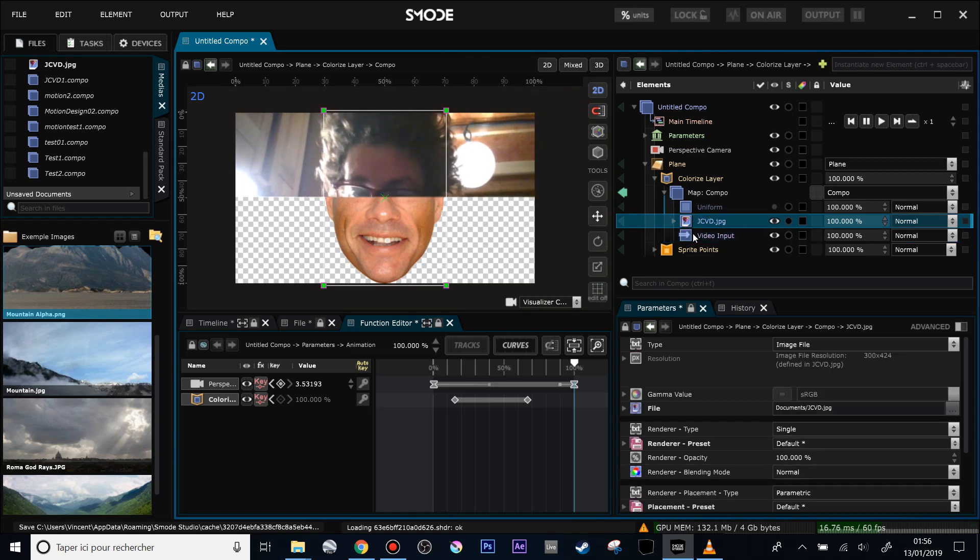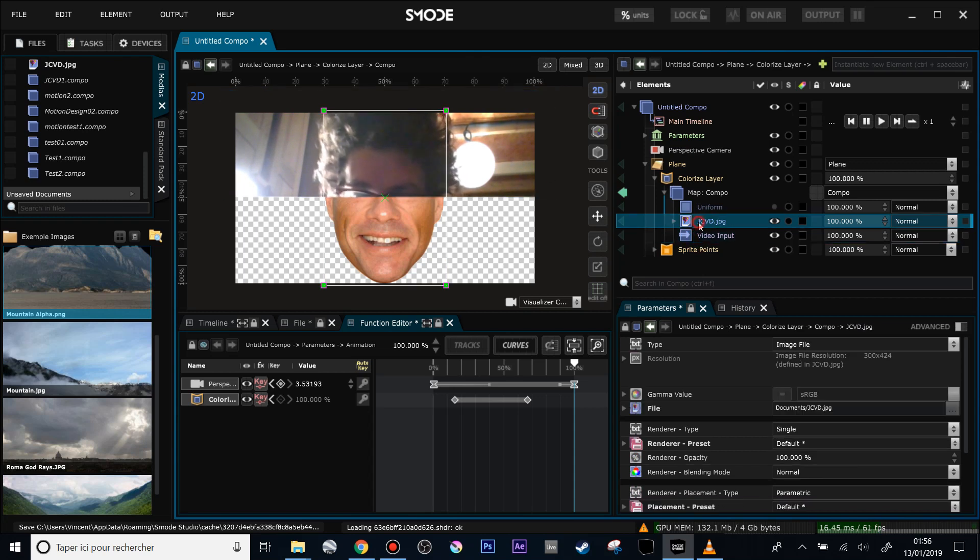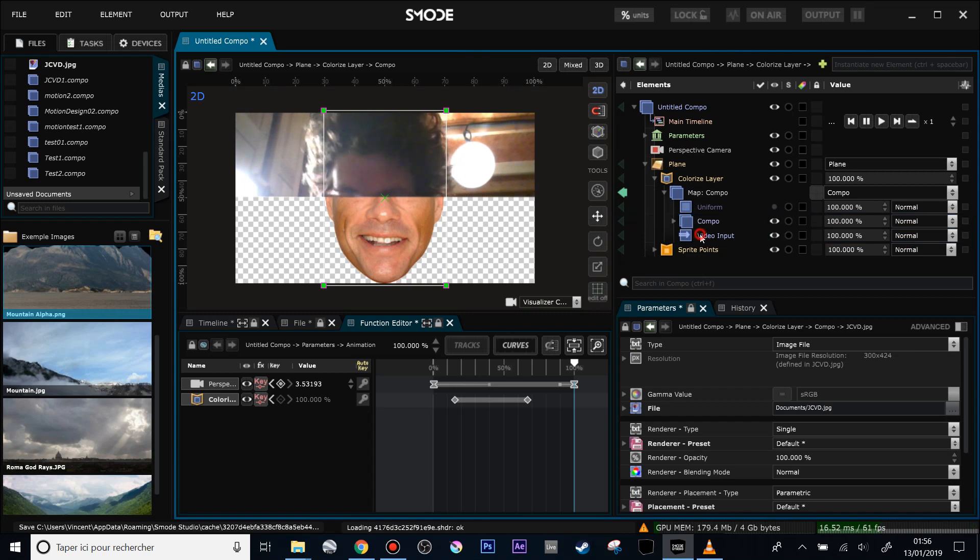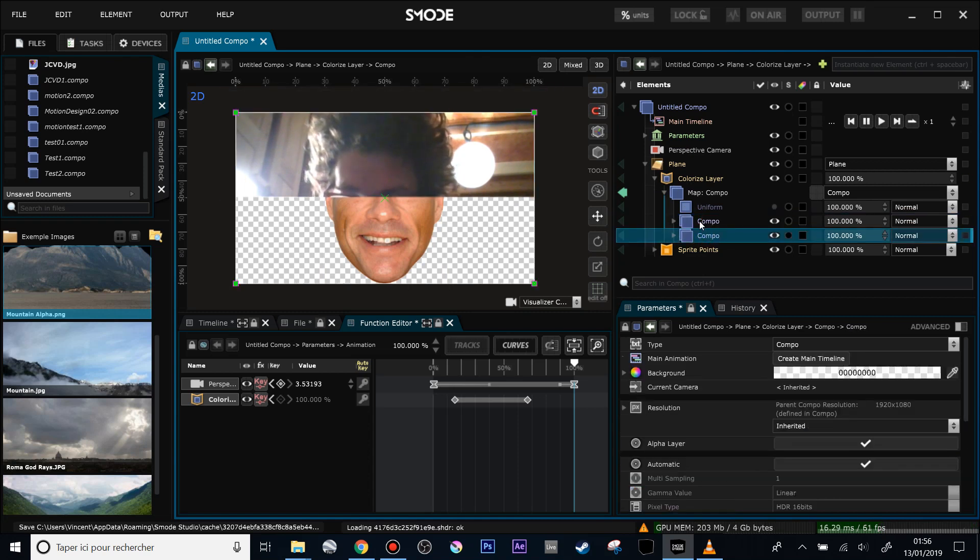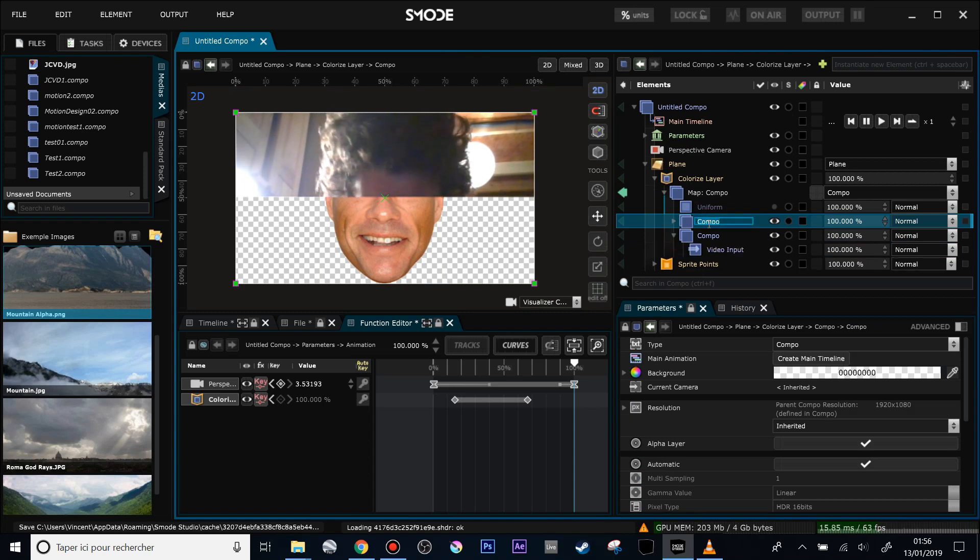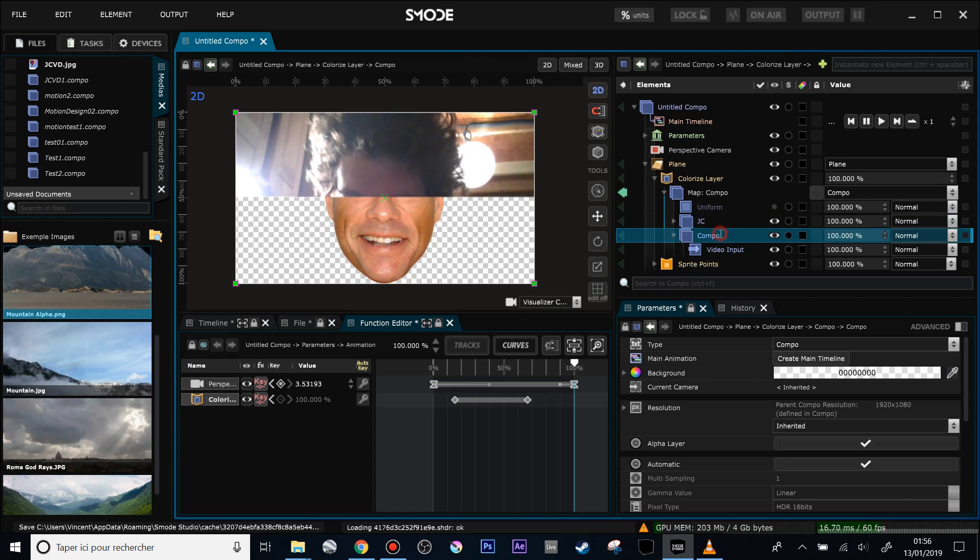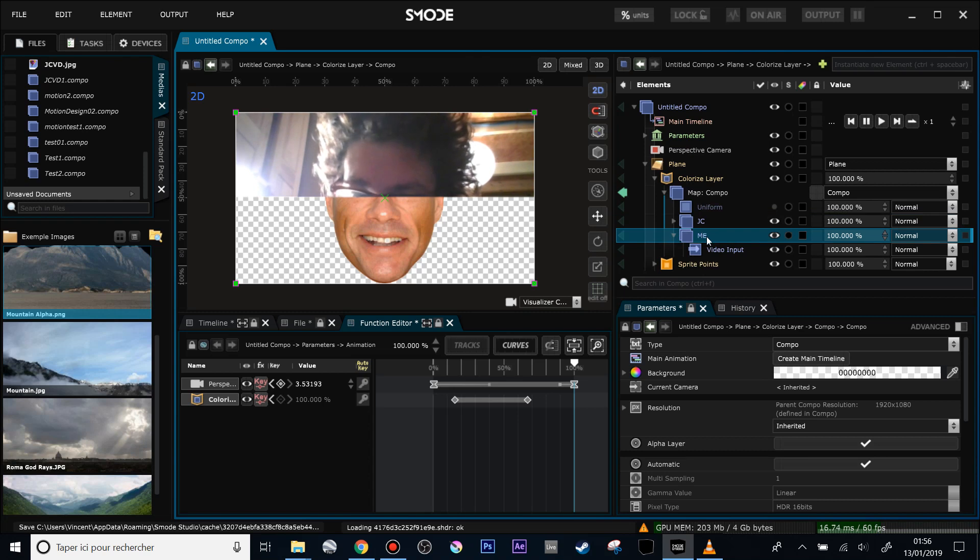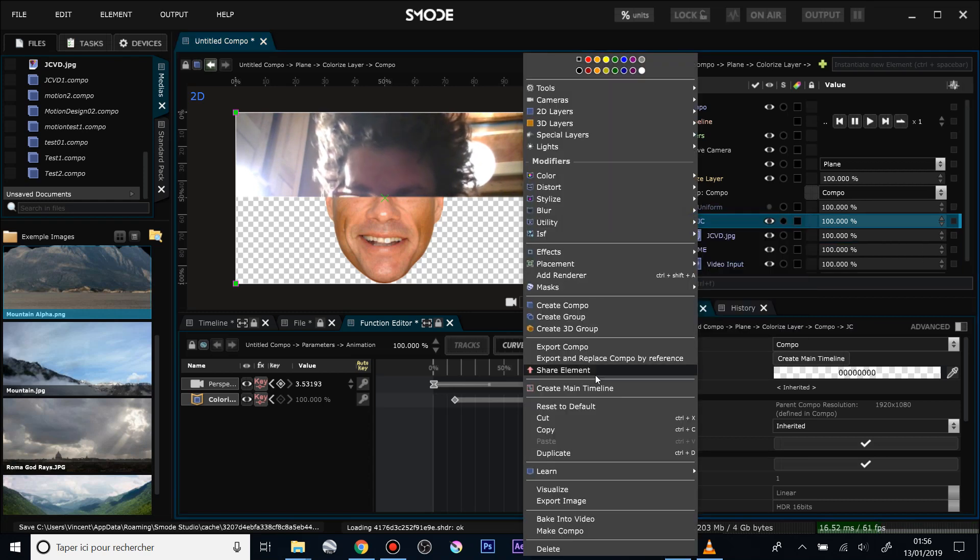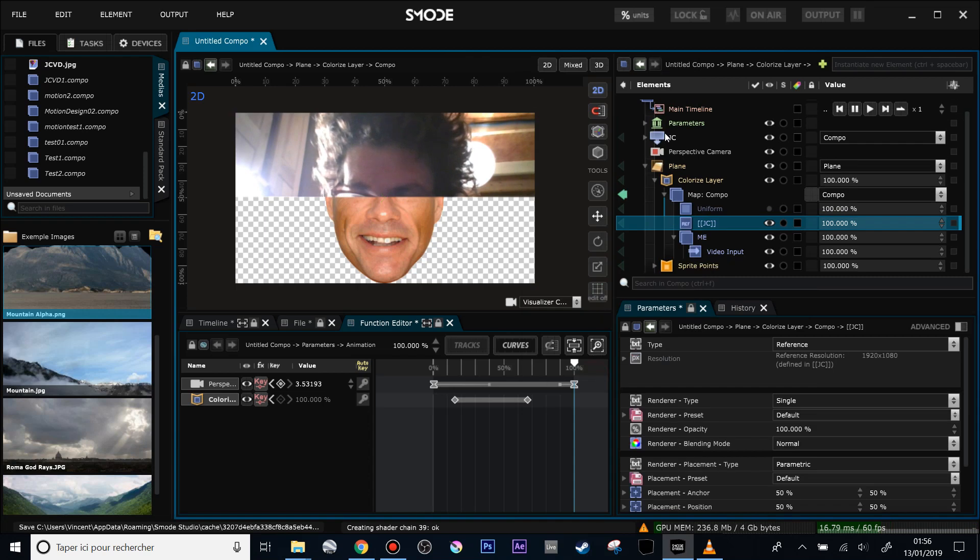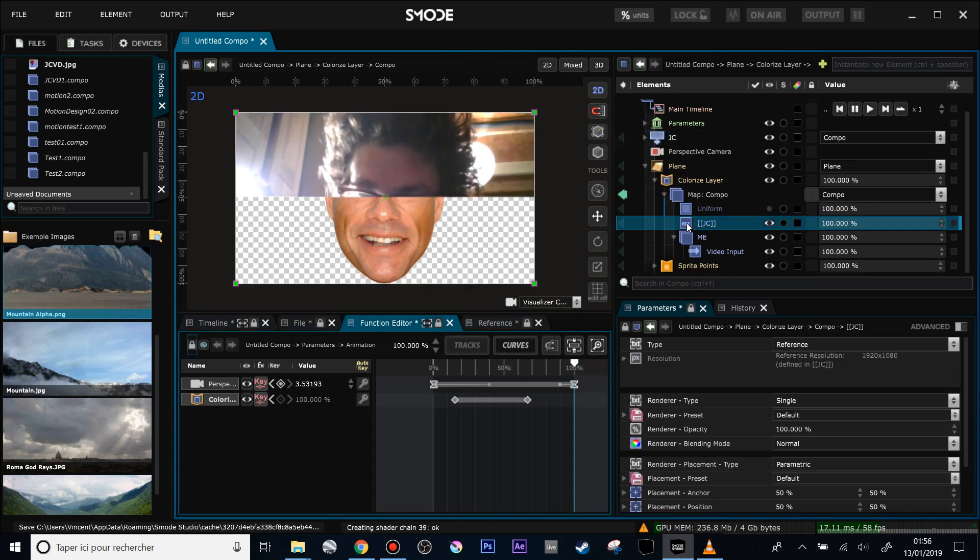To do that, first thing first, I notice that my two layers are very different ratios. So I will do a composition for the two of them. Now I have two images that are exactly in the same space. This one will be Jean-Claude and this one will be me, because it could be the name of this composition, me and Jean-Claude. I will share the Jean-Claude composition with right-click share element. Now I have this shared element here and the instance of this shared element.